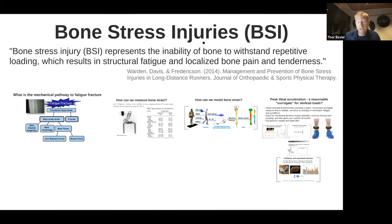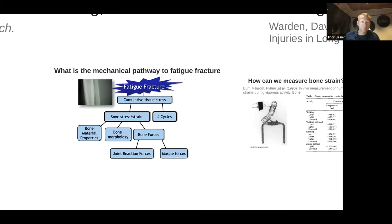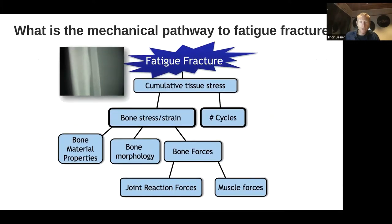Fatigue is the word really of interest here. I often refer to these types of injuries as fatigue injuries rather than bone stress injuries, because that's the mechanism by which the damage has occurred in the bone. So what is the mechanical pathway for fatigue injury or fatigue damage?